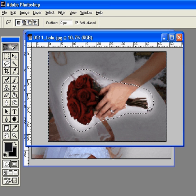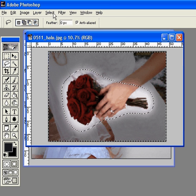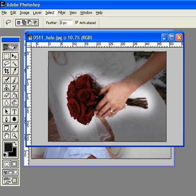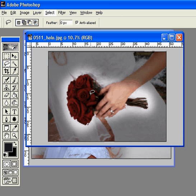Then Select > Deselect, and you can see that the main focus is right here on her bouquet. If I wanted to, I could have drawn closer so that there wasn't such a white glow around it, but I like it — it draws your eyes right to her bouquet.